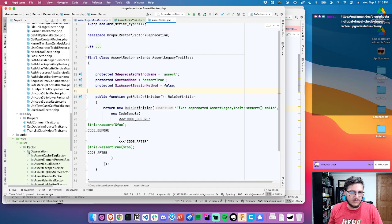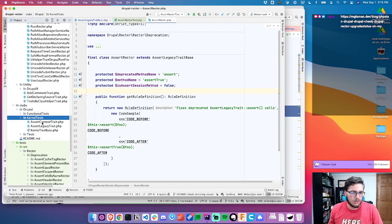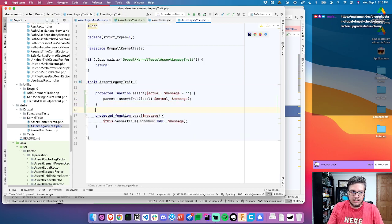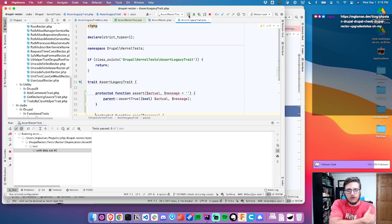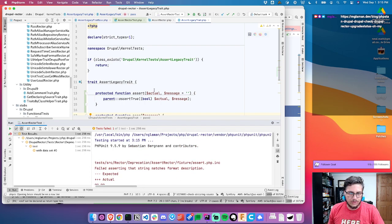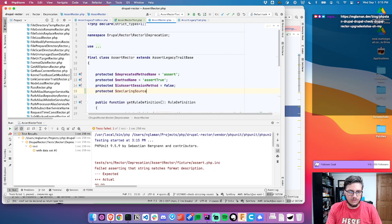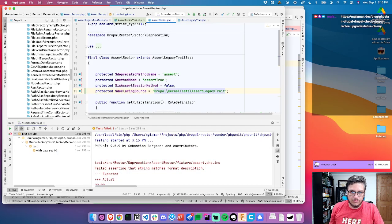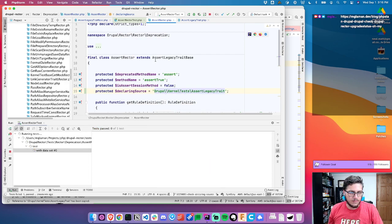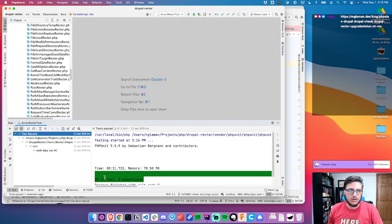So before we get too far into it, let's update some of our stubs. We can't add Drupal as a dependency, so we have some stub files that get auto loaded. This is an assert legacy trait for kernel tests. Let's add that. If we rerun our test, it said it couldn't find it before, now it can. We see that it was not fixed — so let's go into the assert rector and change the declaring source. Now if we rerun it, it should pass. There we go — that worked.